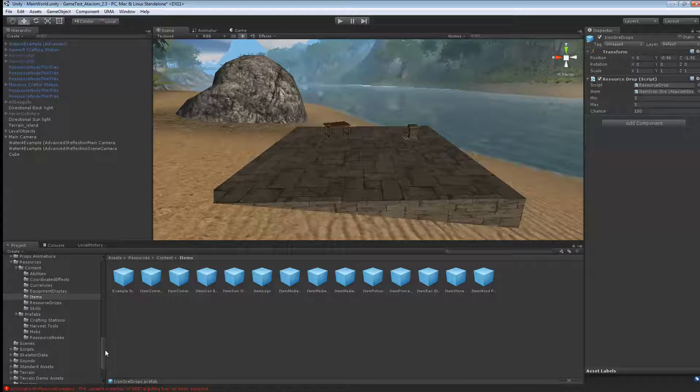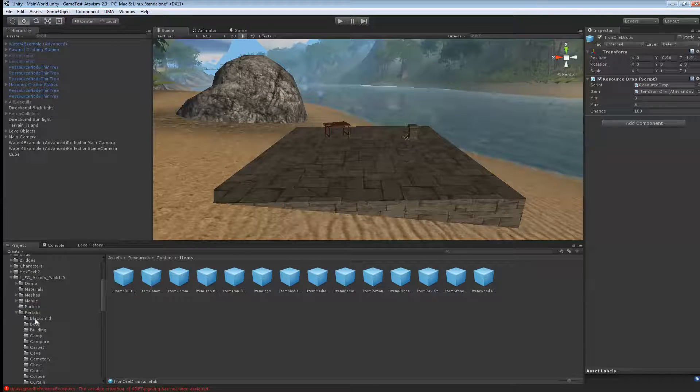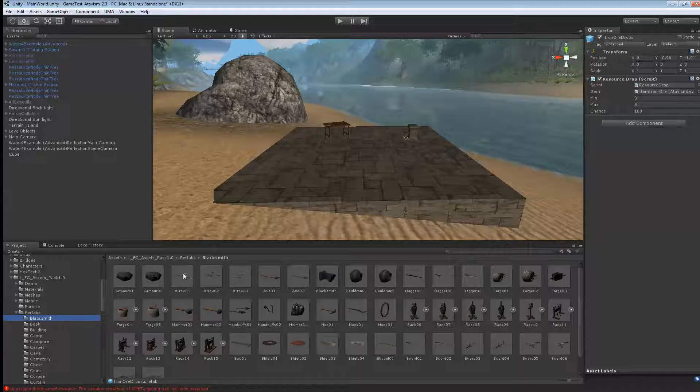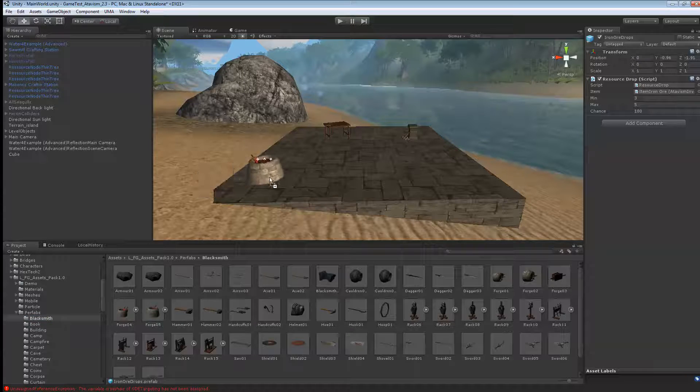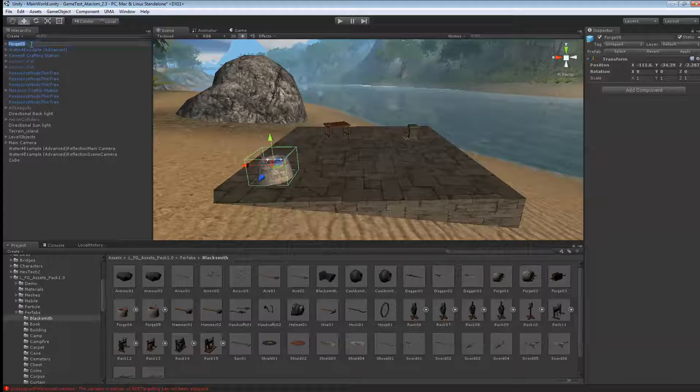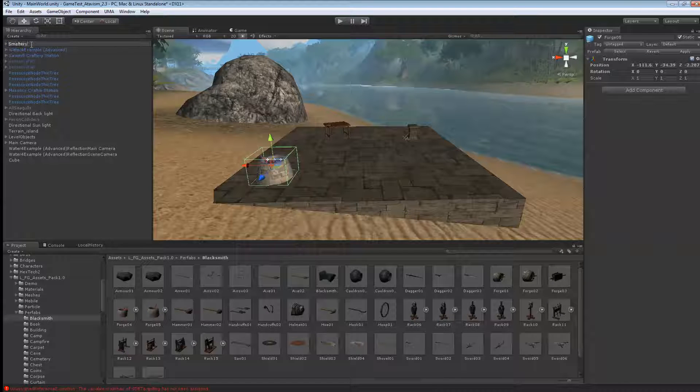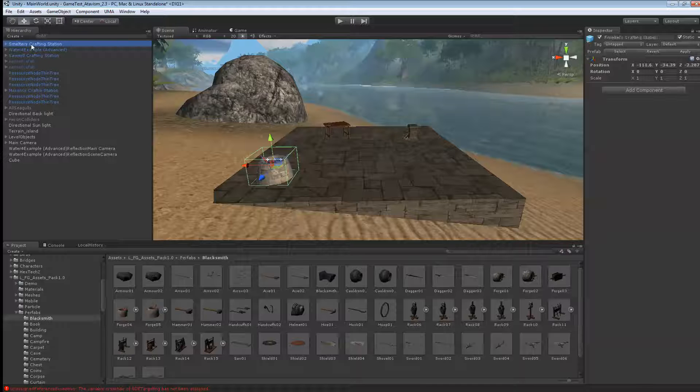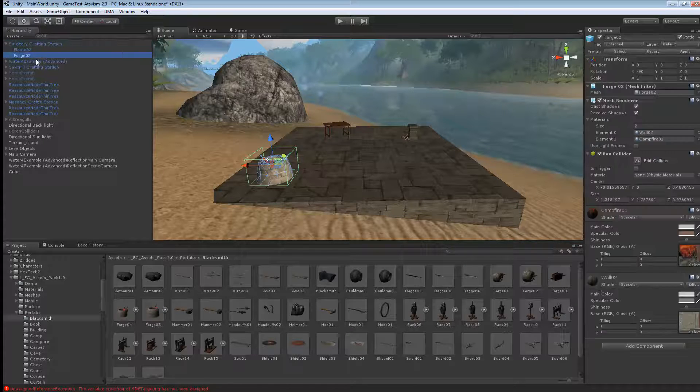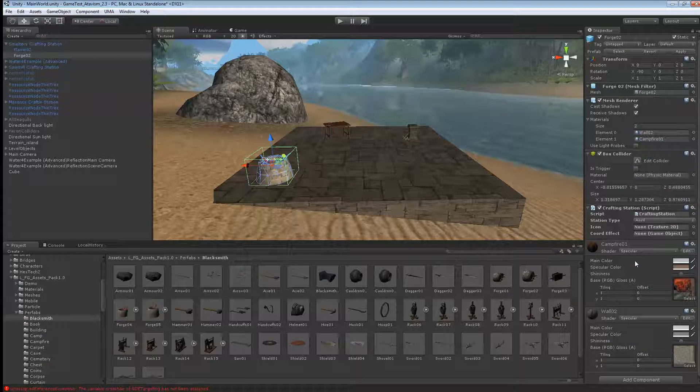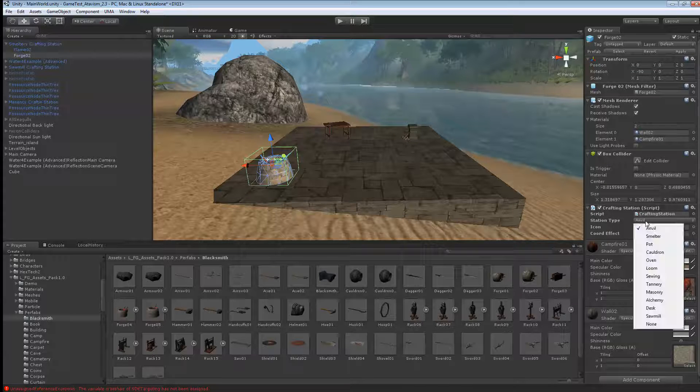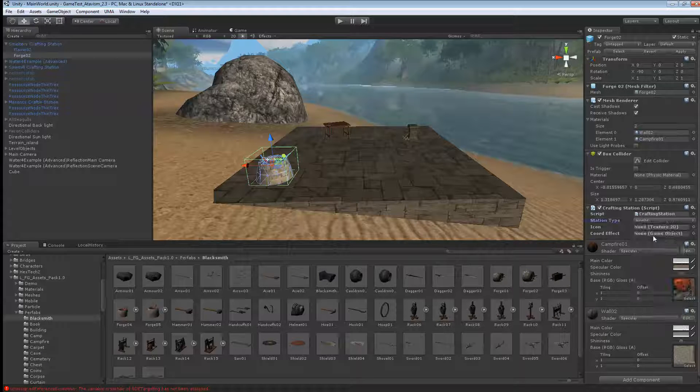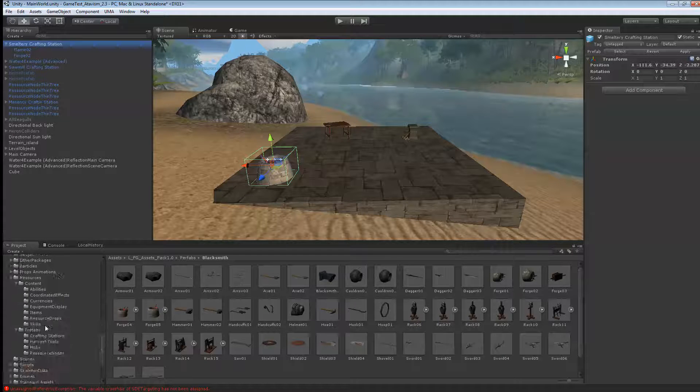Next thing we want to do is create a crafting station. What I'm going to use, I'll use a prefab I have. This is an asset that you can buy in the Unity store. I'll put the link below in the YouTube video. So I'm going to use this forge here. I'm going to rename it Smeltery Crafting Station. Now if you go down one level on the forge, what I want to add is a component, and it's a crafting station component. This one here is a station type. Like we said, smelter, that's the one we want to use.